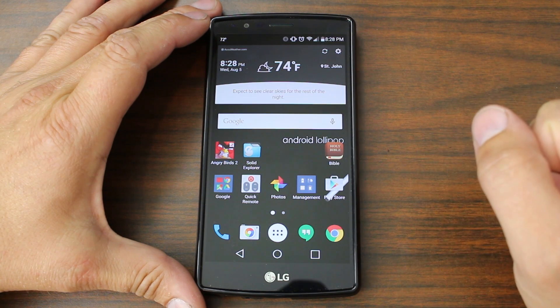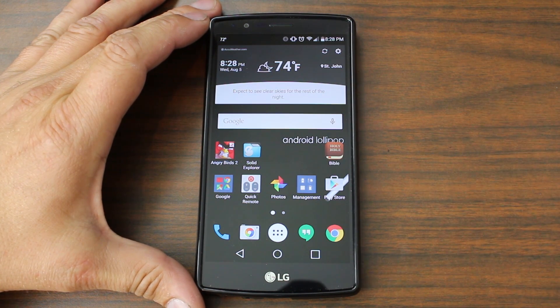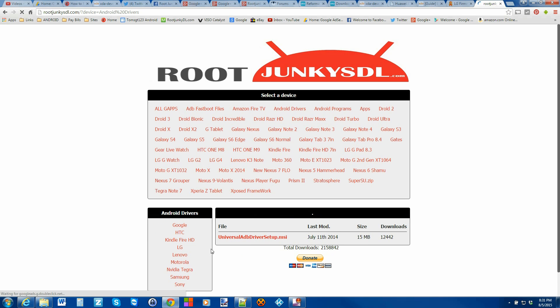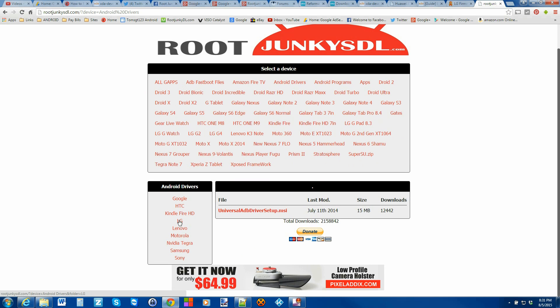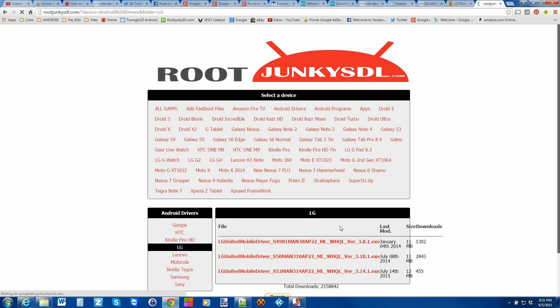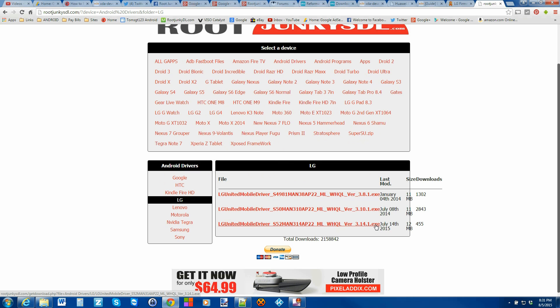All right guys, so basically how this is going to work, we're going to download a bunch of programs. You're going to need to come to rootjunkiesdl.com, click on Android drivers and download the LG drivers and you want the latest one should be the bottom right here. It's an exe for your Windows computer. Just go ahead and run them and it'll install the drivers.